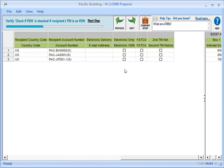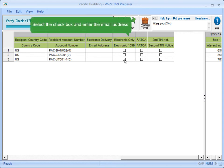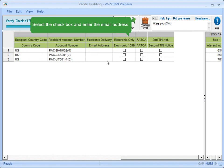If you had selected Yes to electronically deliver the recipient copies in the wizard, the grid displays the Electronic Only and Electronic Delivery columns. Select the Electronic Only checkbox for any recipient who wishes to receive an electronic copy of the 1099 rather than a hard copy, and enter their email address in the Electronic Delivery column.